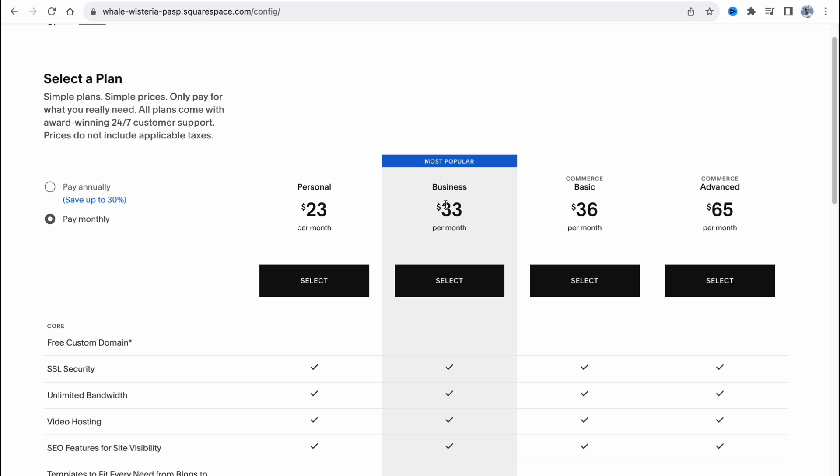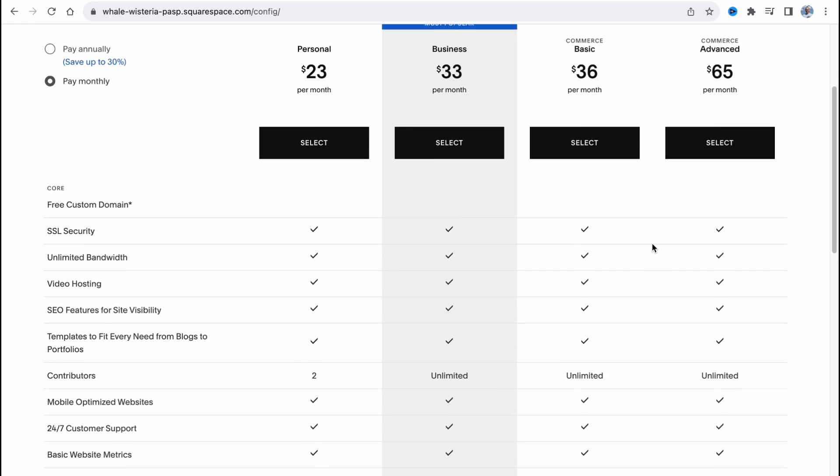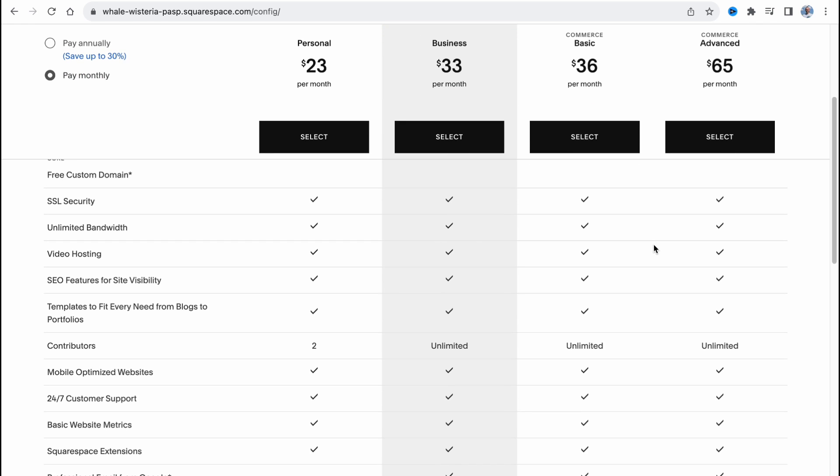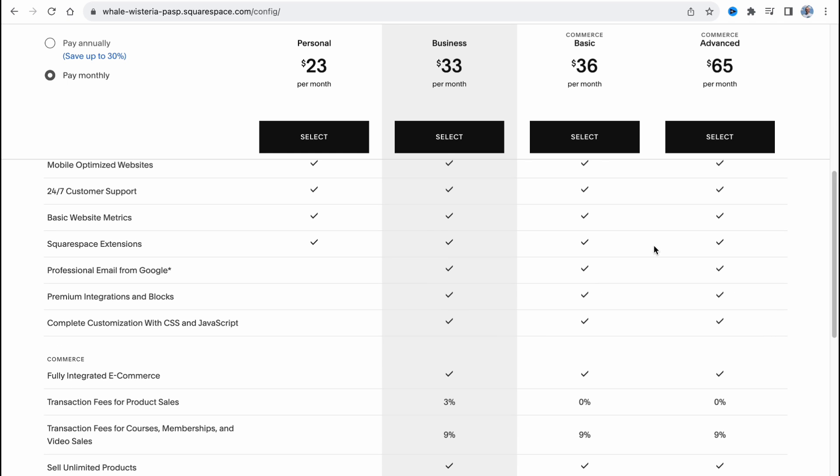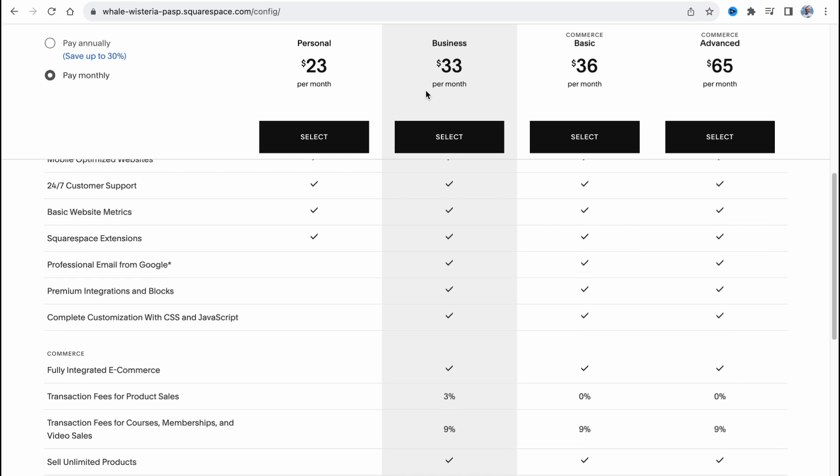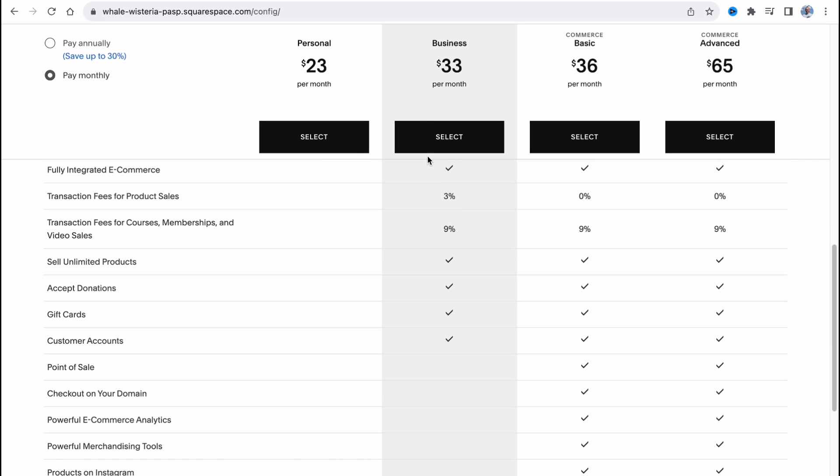If you want to discover the full prices, $23, $33, $36, and $65 per month. And basically, we have a lot of features. But in order to start with a real estate website, the best variant I think is personal or business. So it depends on your choice.